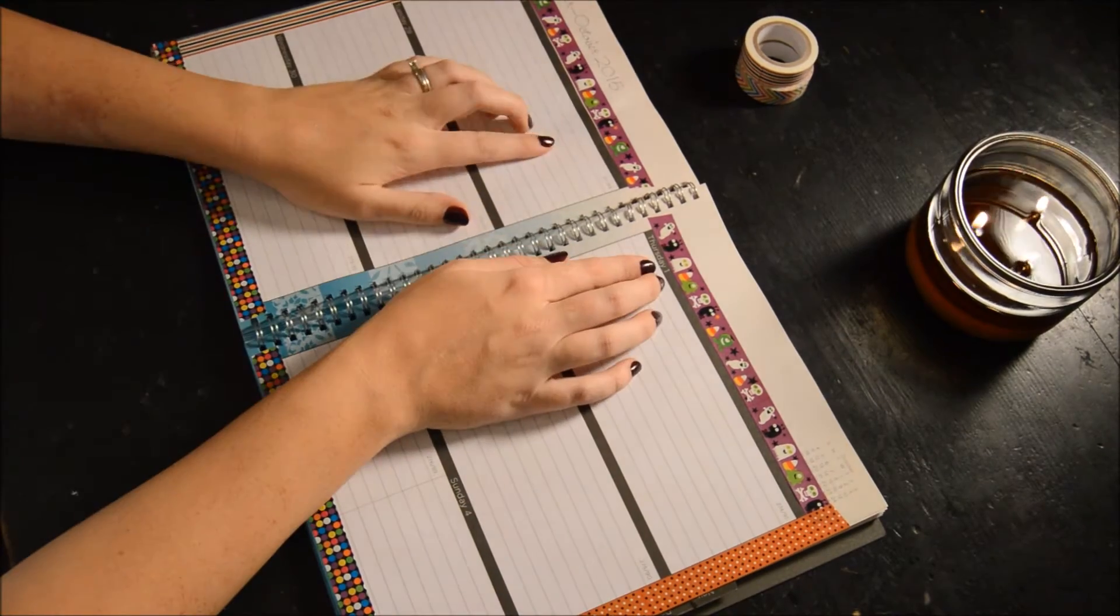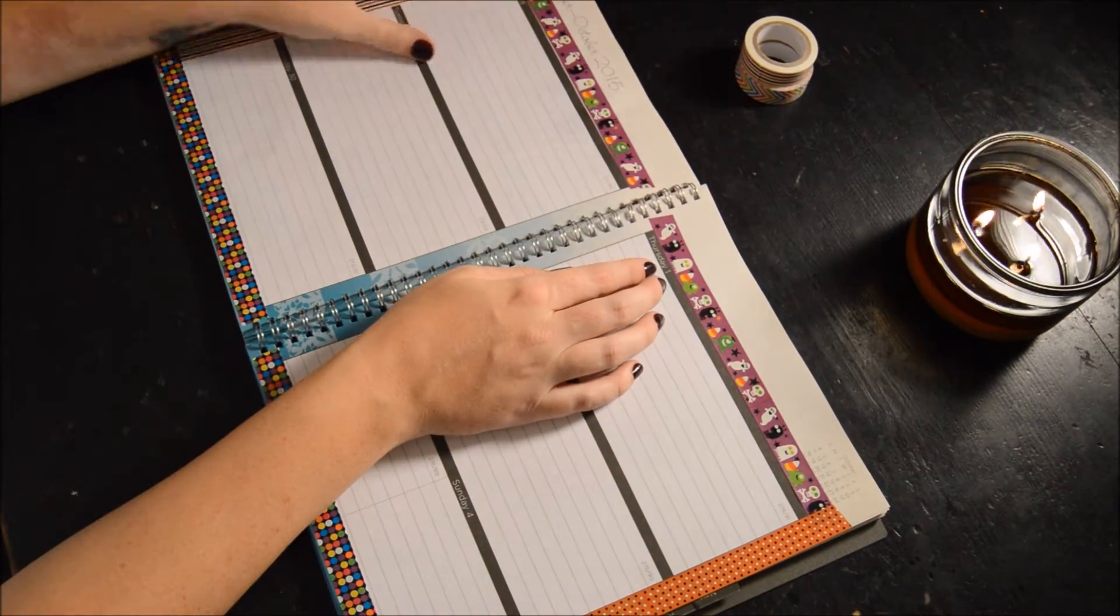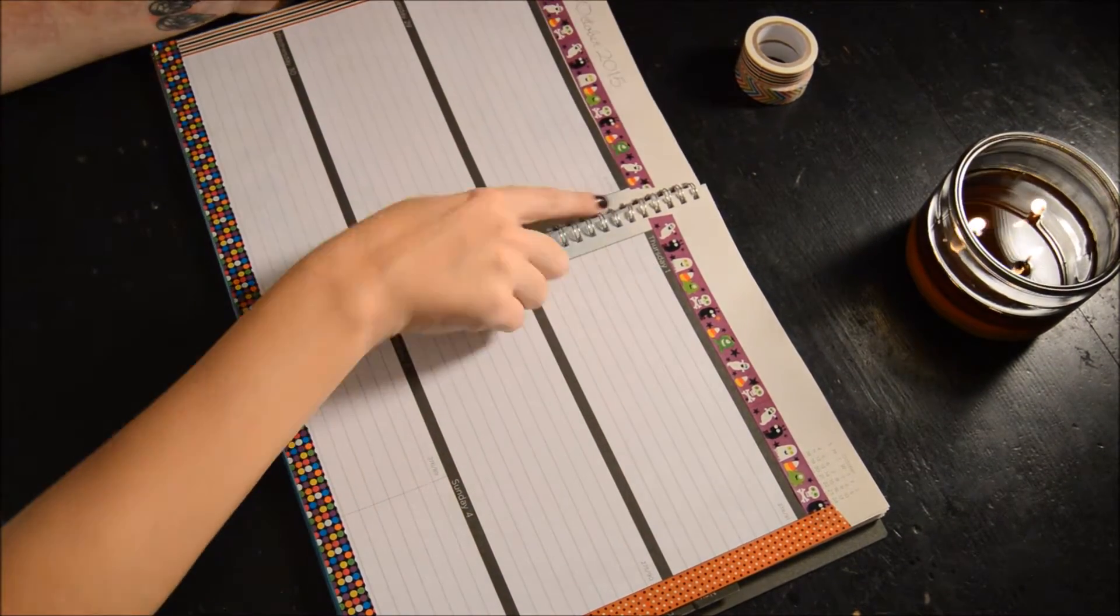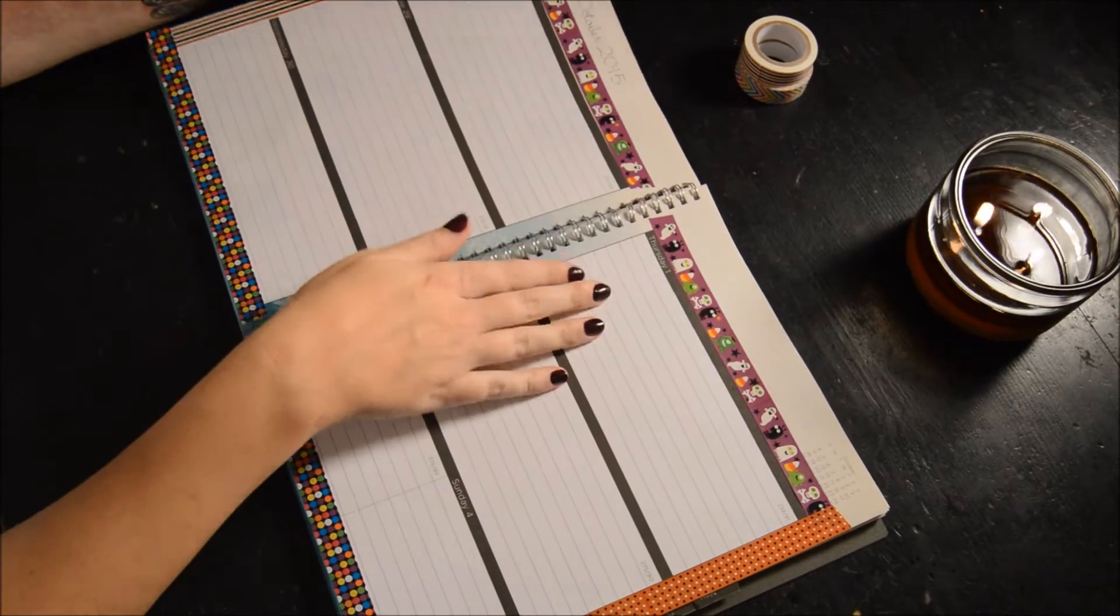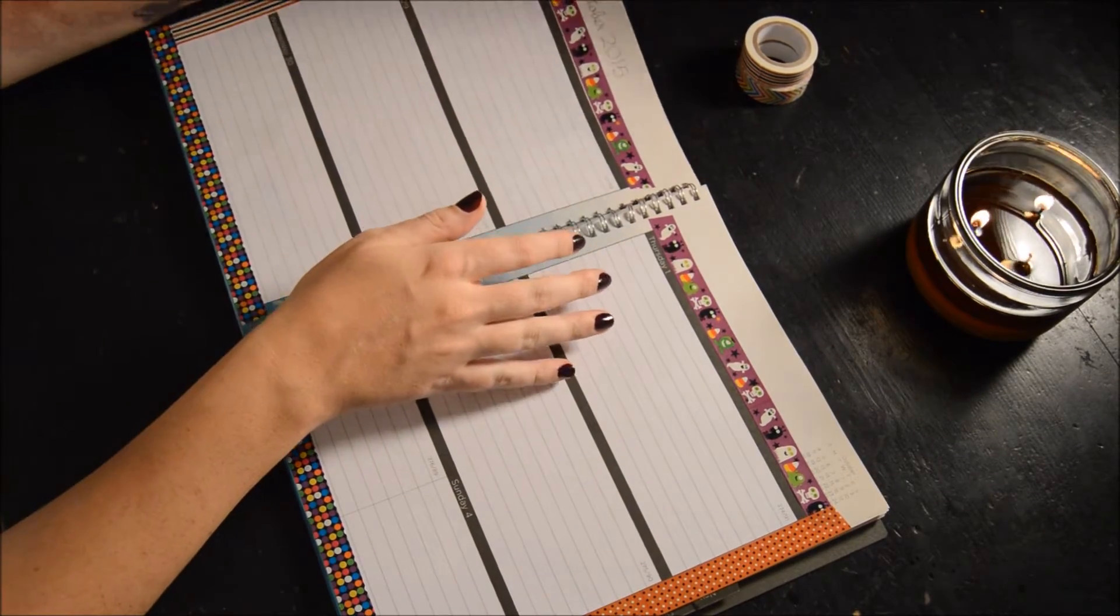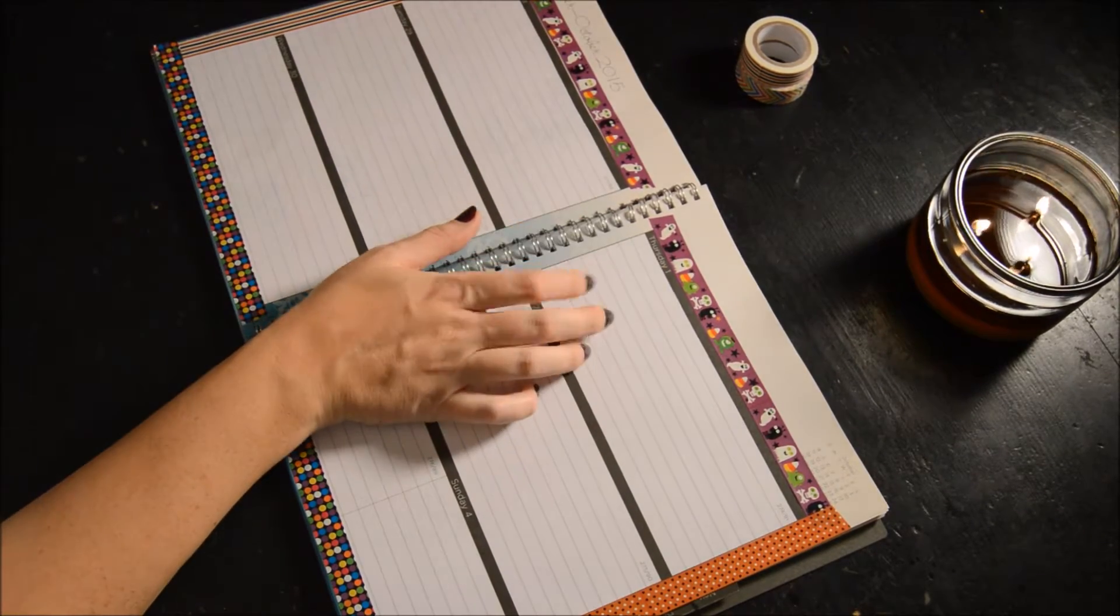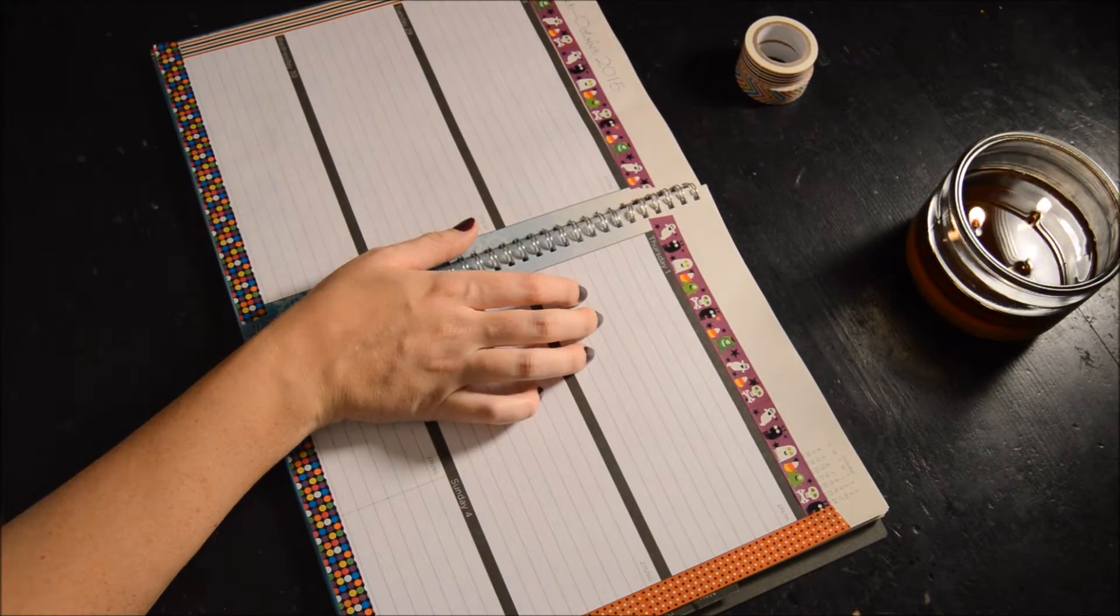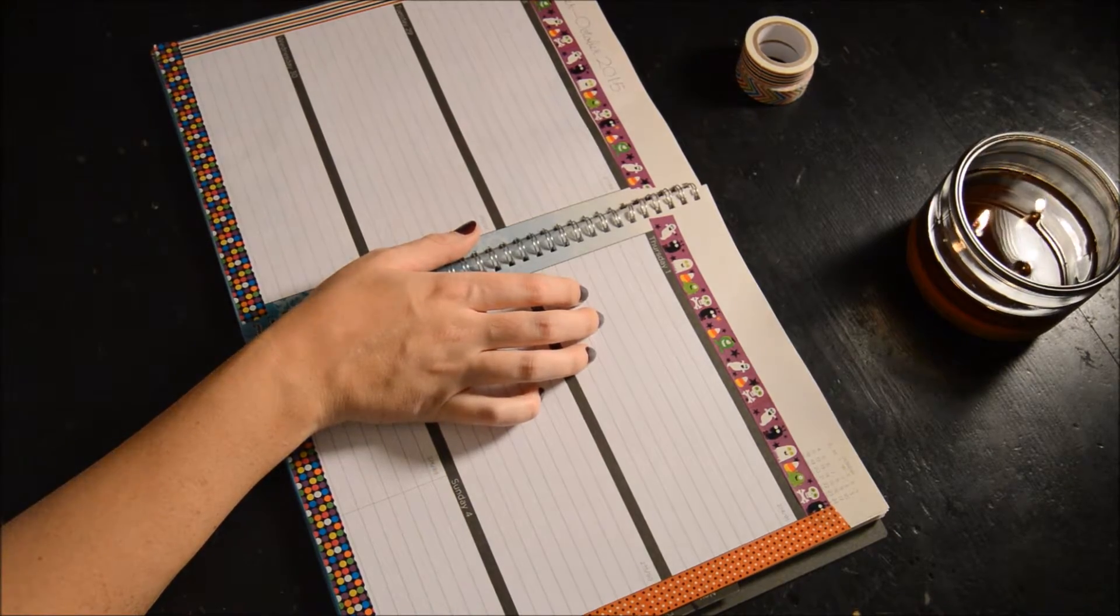So there you have it. I got my washi tape all stuck on there. I got some corners that are a little crooked, but that's all right. It's all part of it. So now I'm going to go ahead and start filling out the things that I need to do this week.